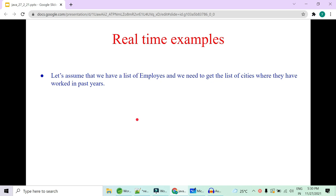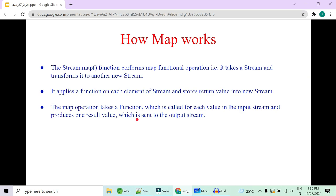Nowadays this is done by most Indian companies because they want to see in which locations employees are comfortable to work after the pandemic, and they are opening small offices in all those cities. We have an employee with a list of cities they have worked in and are comfortable with, and we are going to fetch all those cities. We'll see how map works and how flatMap works.